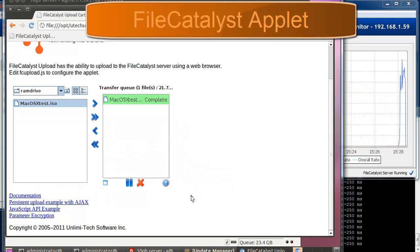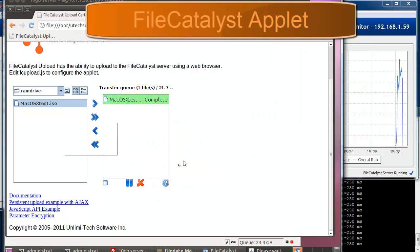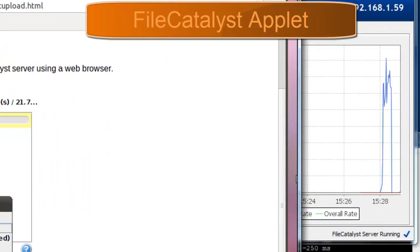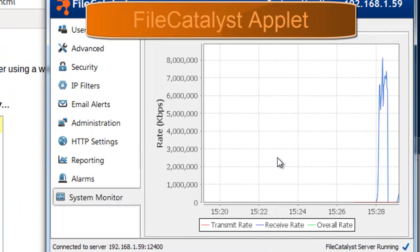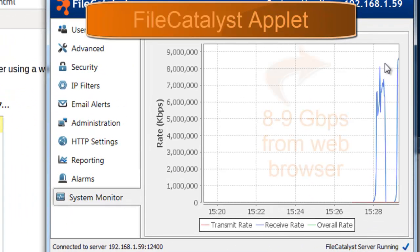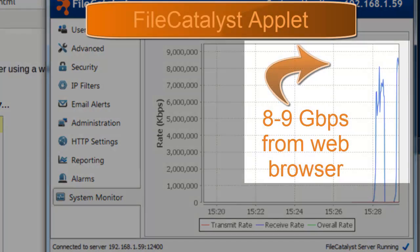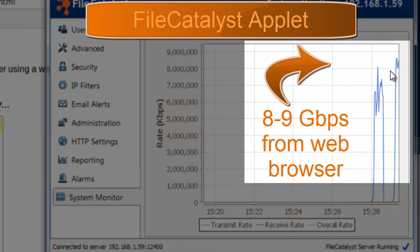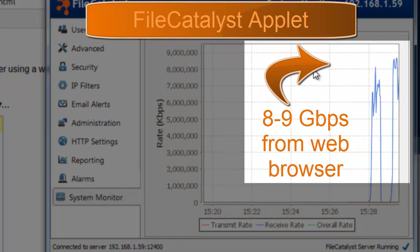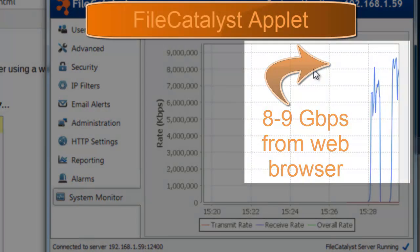Let's have one more look. Depending on conditions, FileCatalyst may transfer data 5000 times faster than FTP.